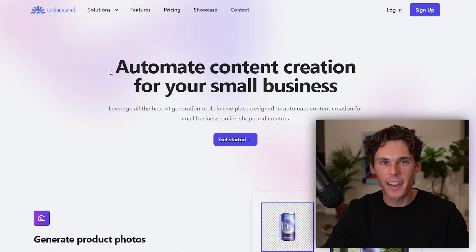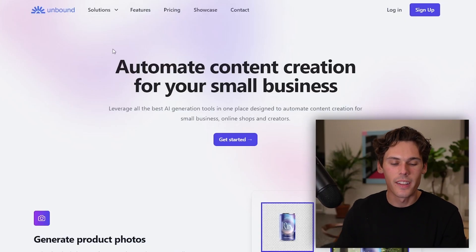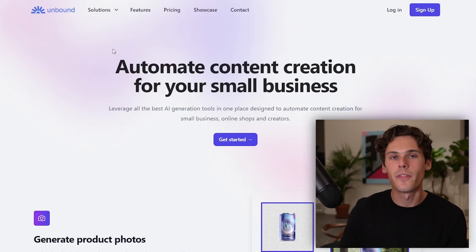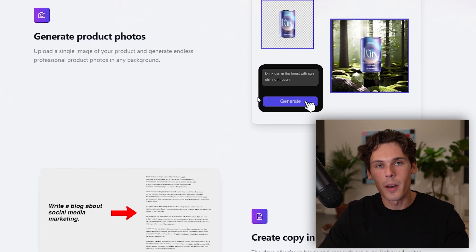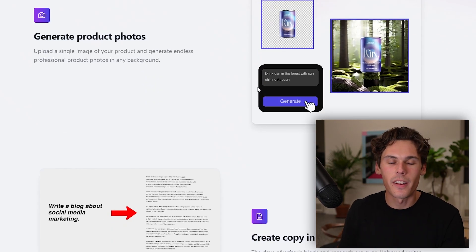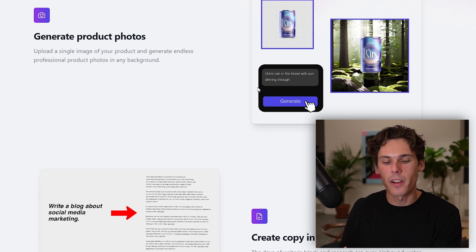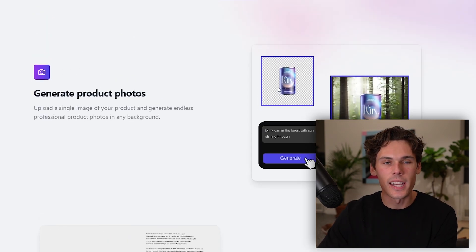The first AI platform that you need to learn is Unbound AI. What Unbound AI is, is it's a platform that generates photos and product photos for your website. What you do is upload a photo, it pretty much removes the background and then puts it on a background that you want, and it looks really, really nice and professional.